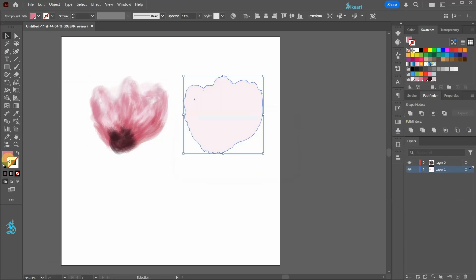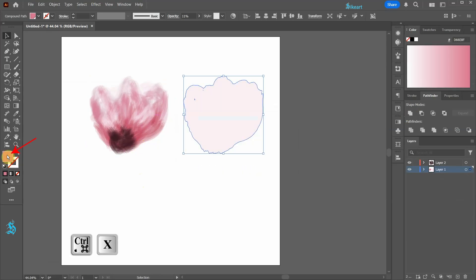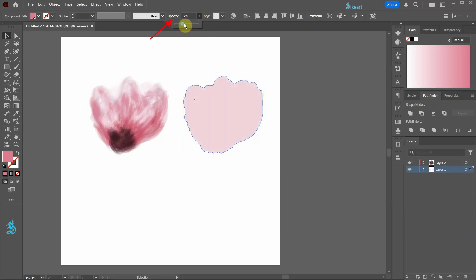Let's bring the fill to the front and increase the opacity to about 38%.